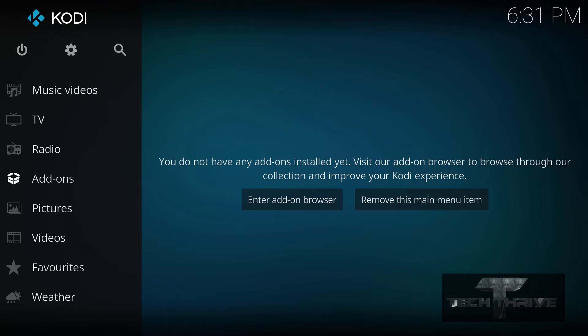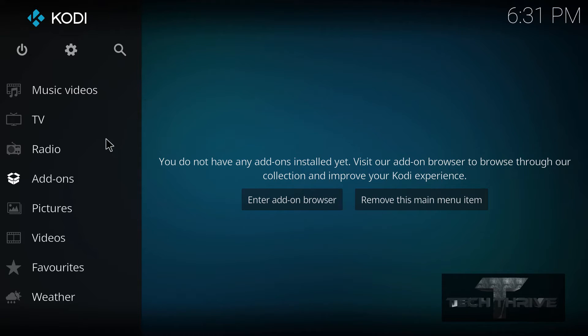So let's get right into it. This here is Kodi 17, fresh install. Just started it right up. This is basically out of the box.